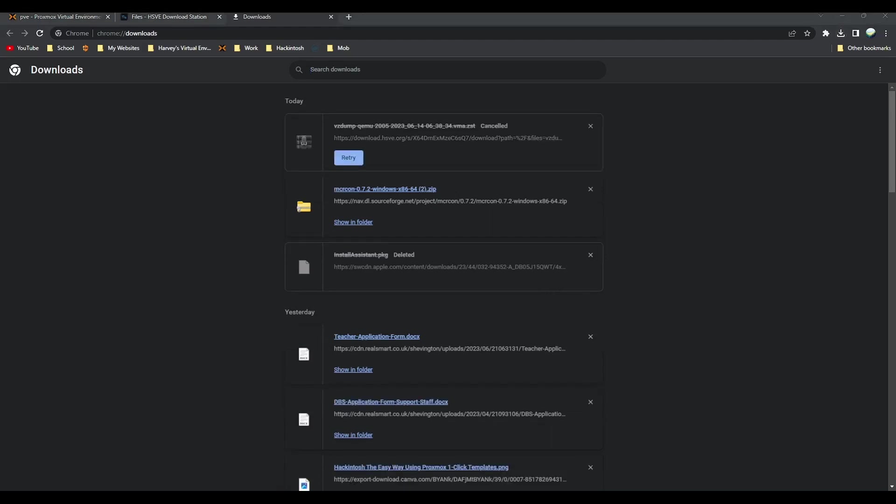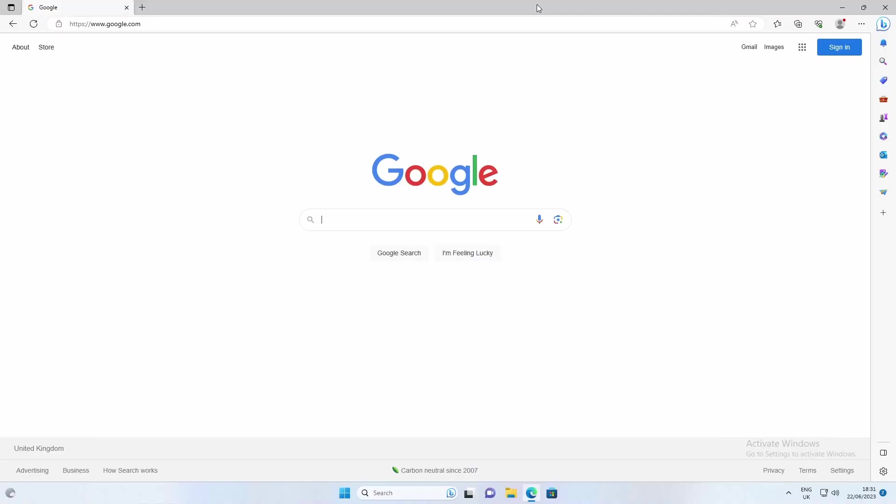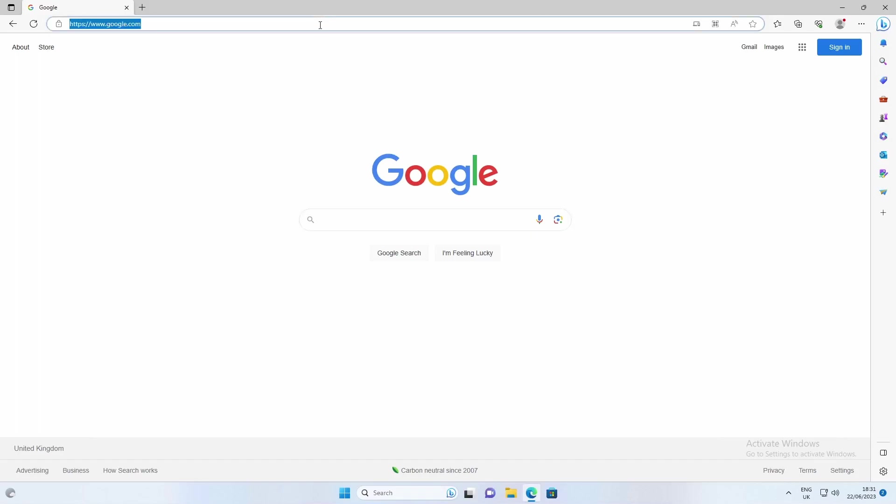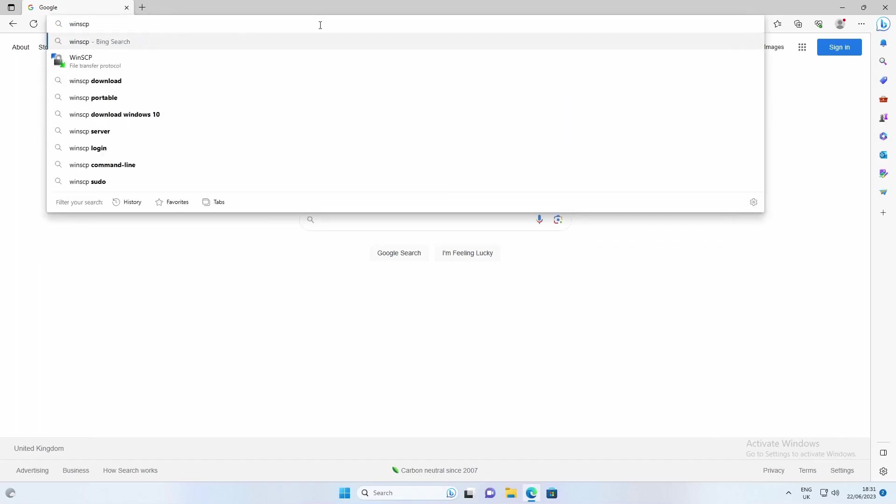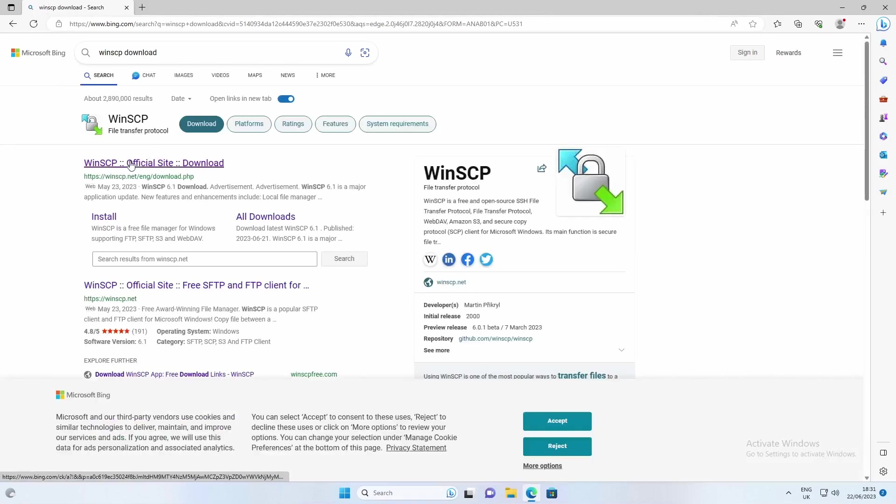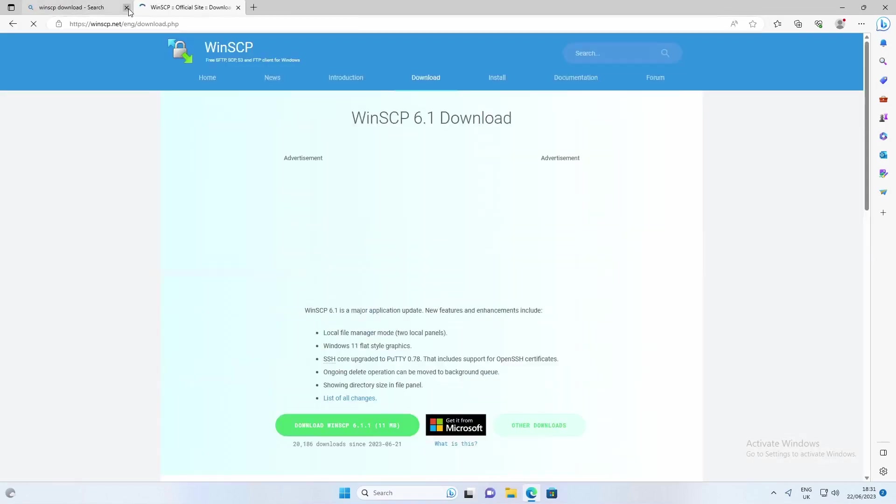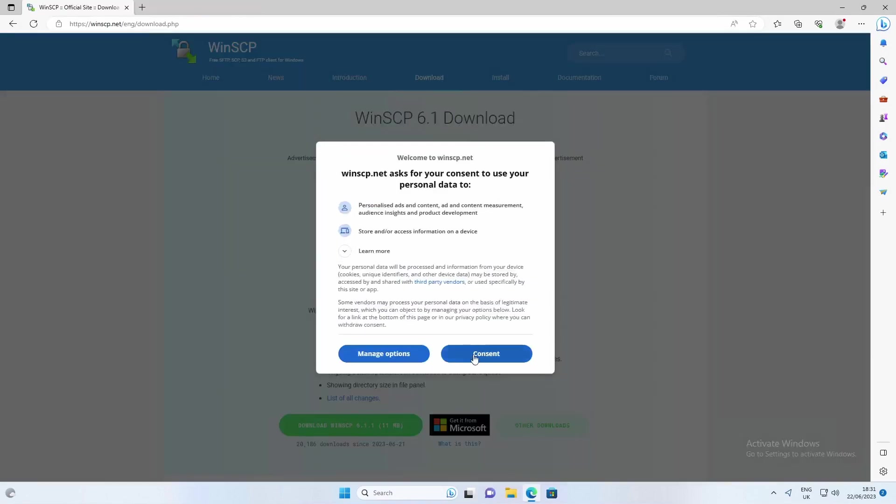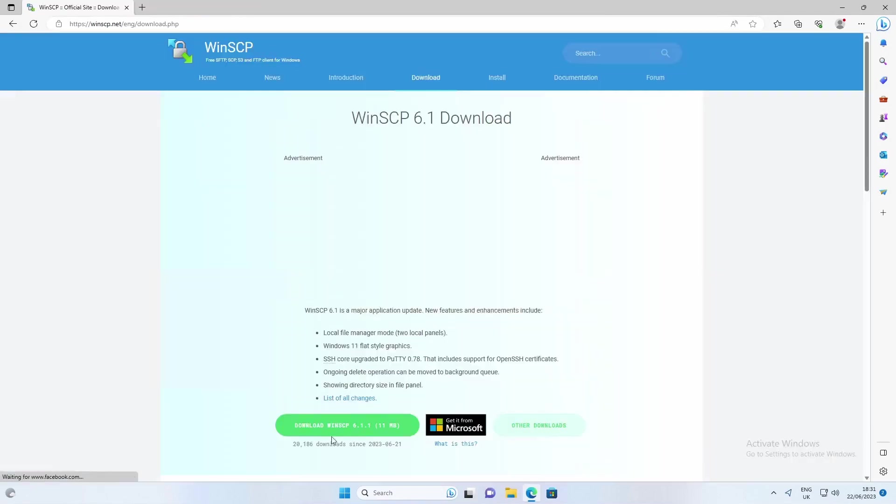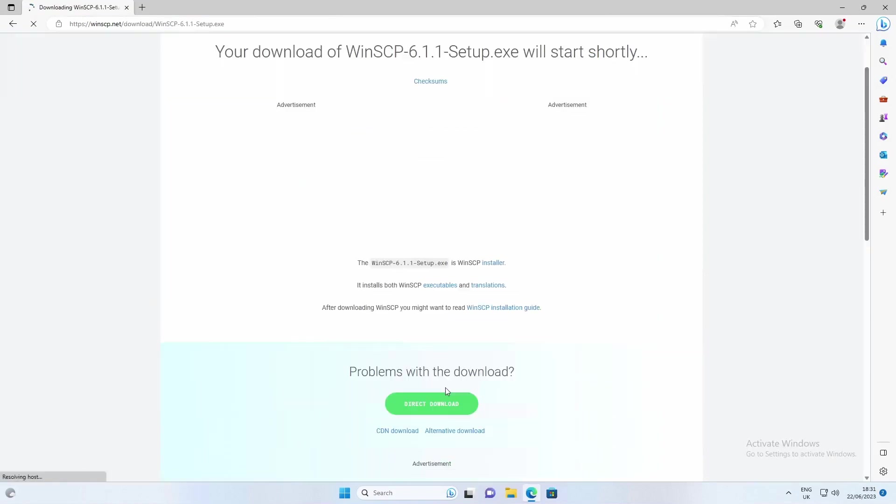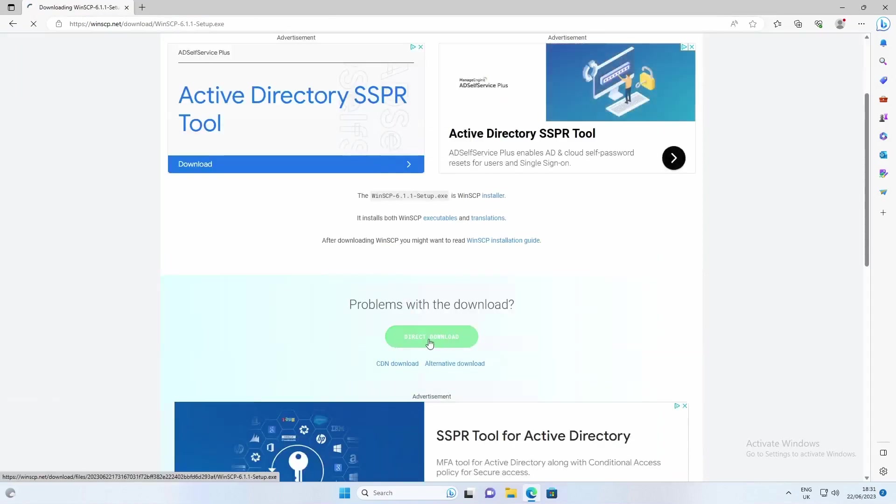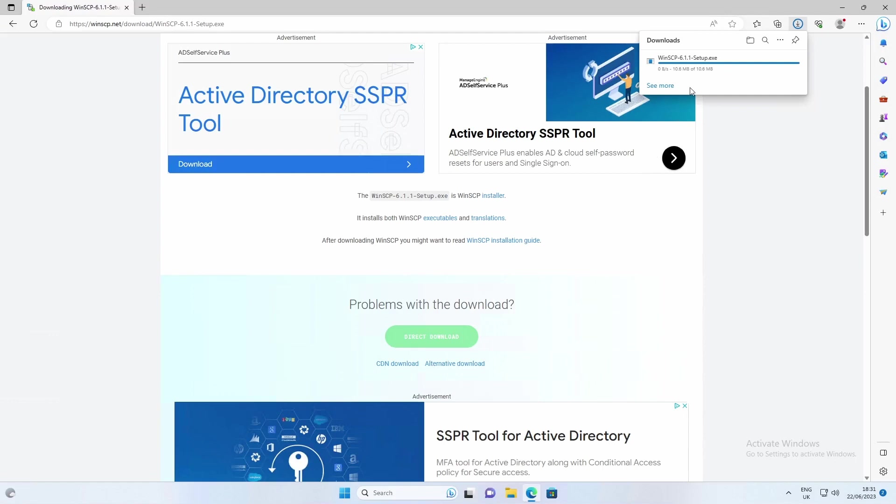Once you've got this downloaded you need a program called WinSCP. To download WinSCP go to WinSCP and download on the internet at winscp.net. Click consent, download WinSCP, and then obviously direct download.